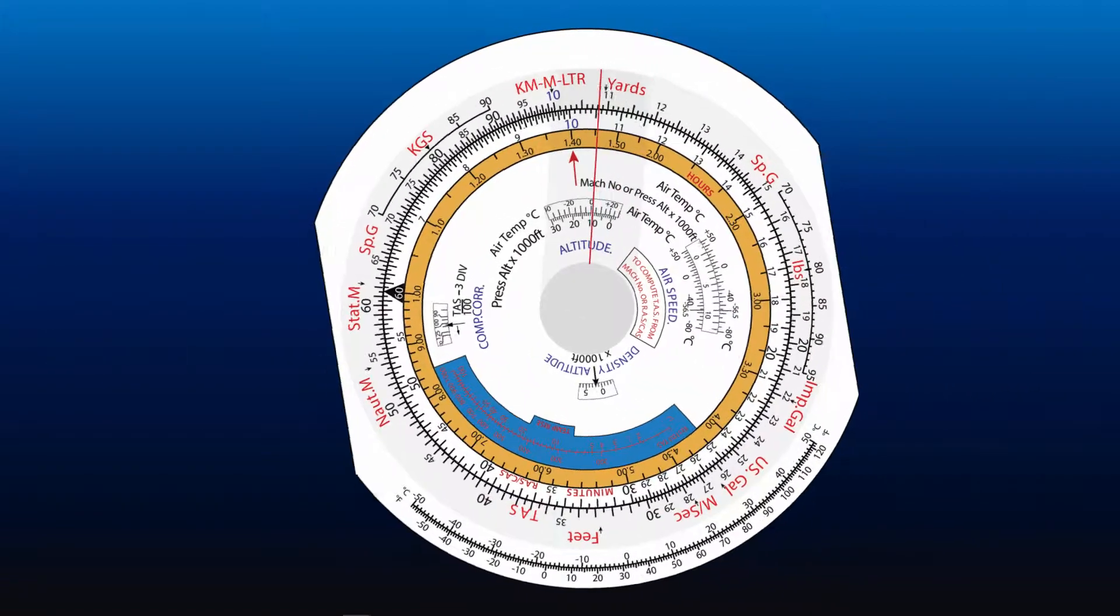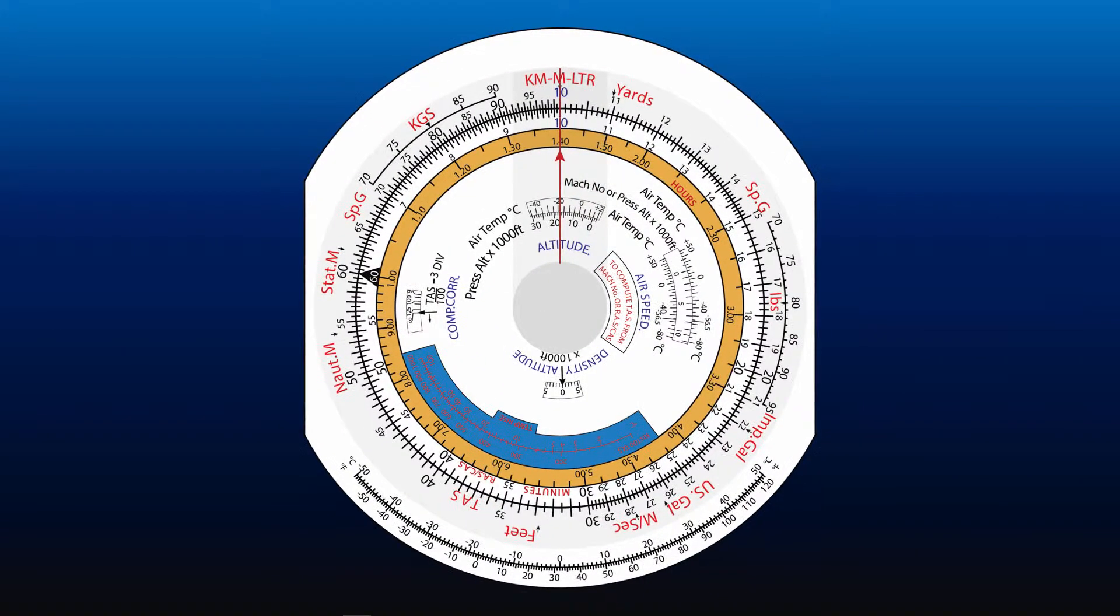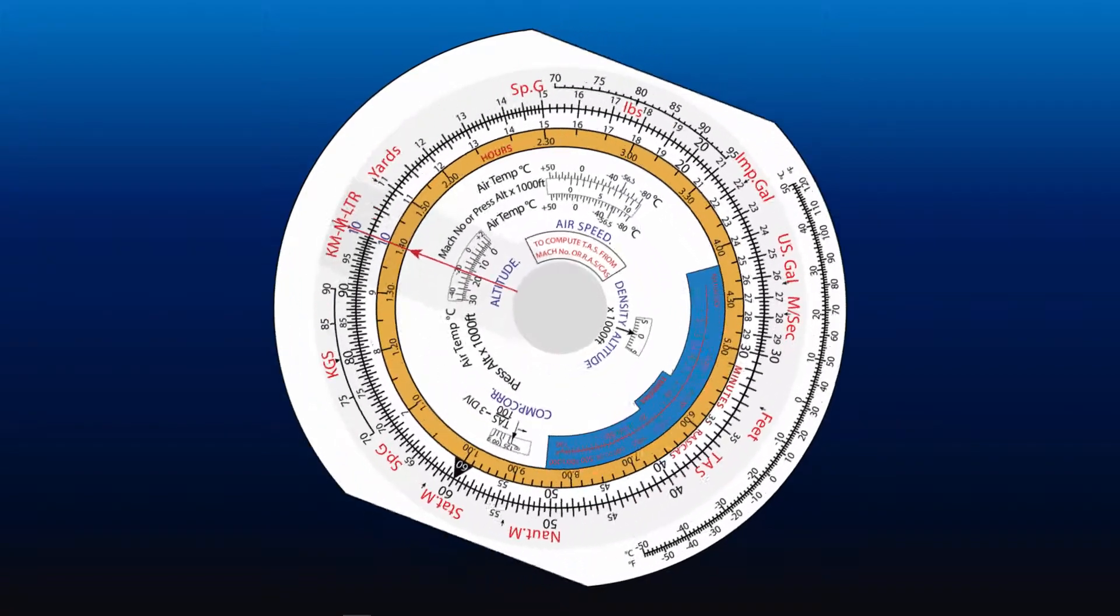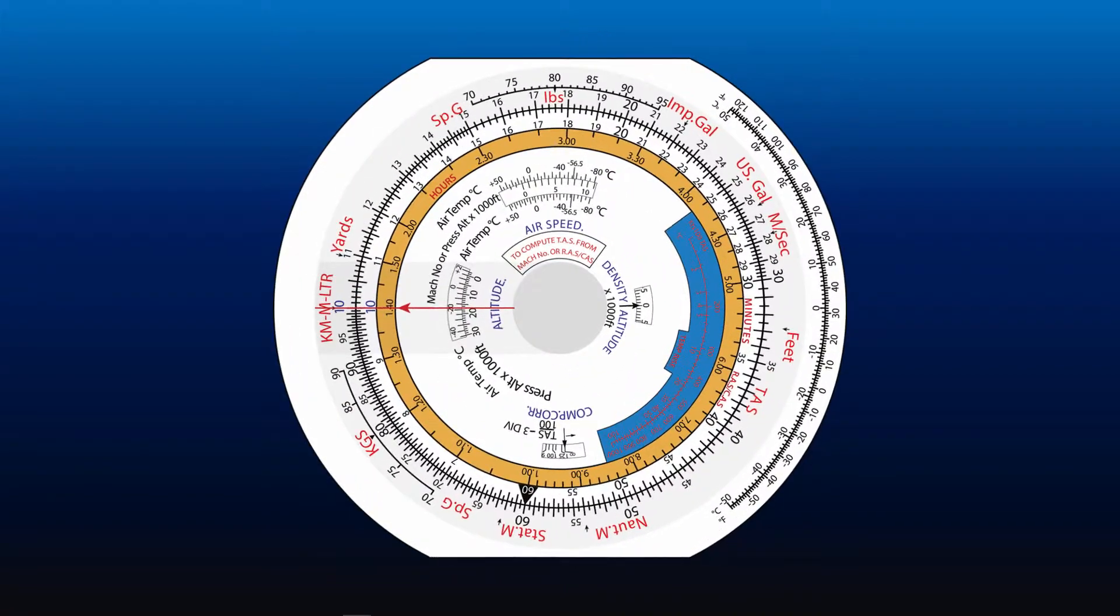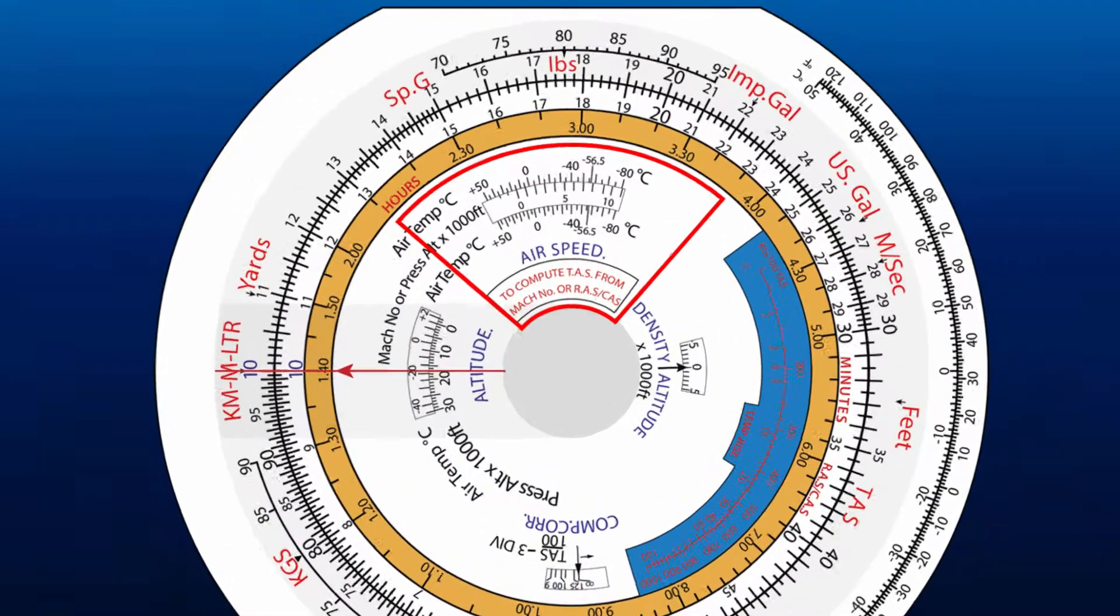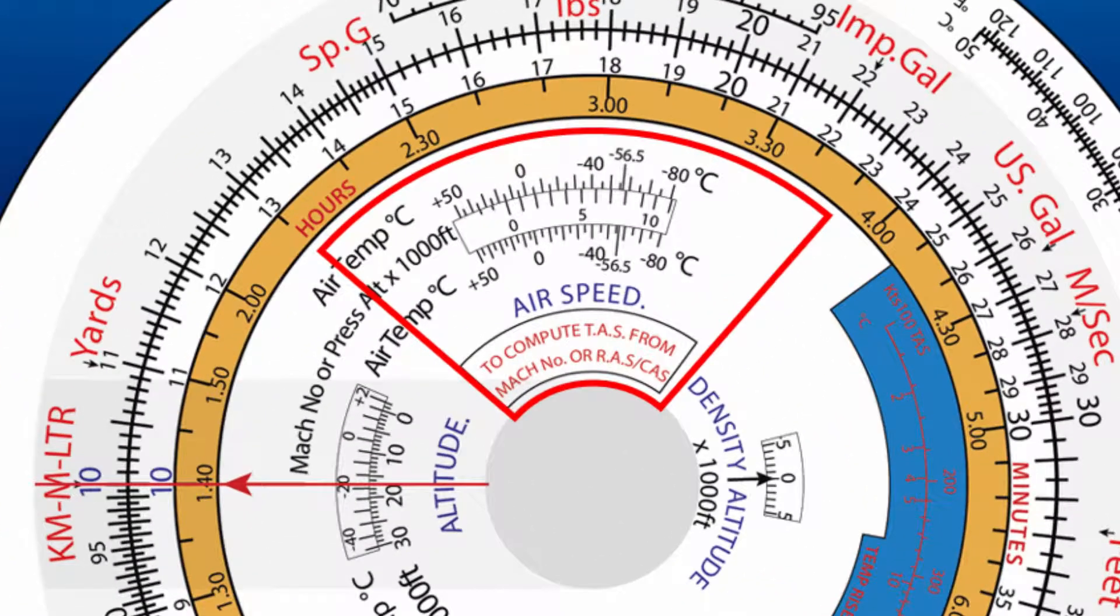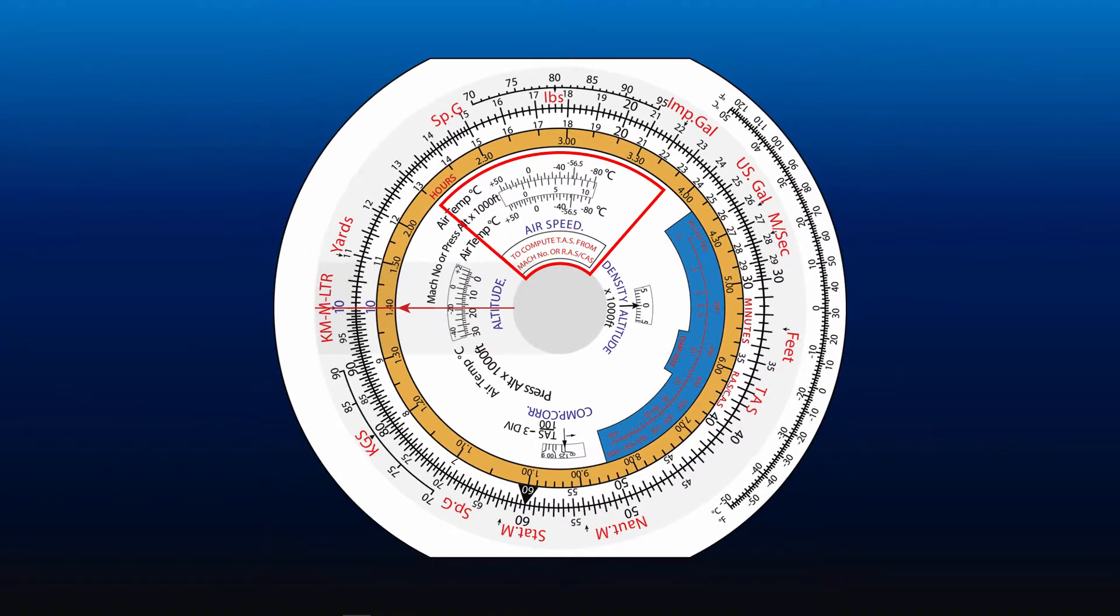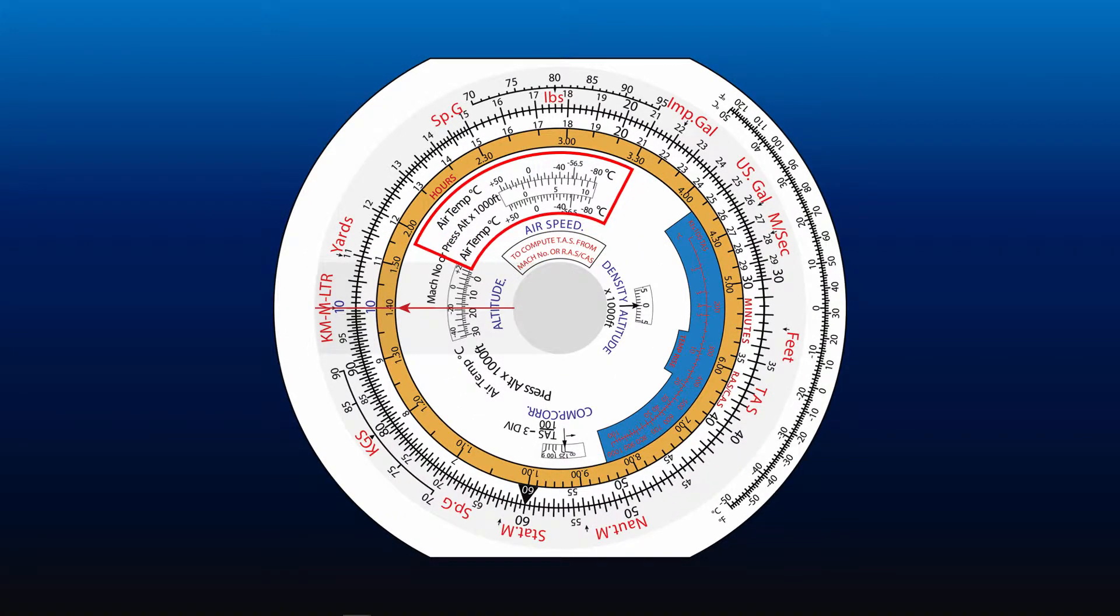This operation may seem complicated. However, there are several markings on CRP-5 that can help you perform this operation. The first marking is the airspeed window, printed in blue. Underneath it, printed in red, reads to compute TAS from Mach number or RAS or CAS. Adjacent to the airspeed window is the label air temperature degree Celsius and pressure altitude times 1000 feet. By aligning the air temperature and the pressure altitude, we are finding the square root of relative density.